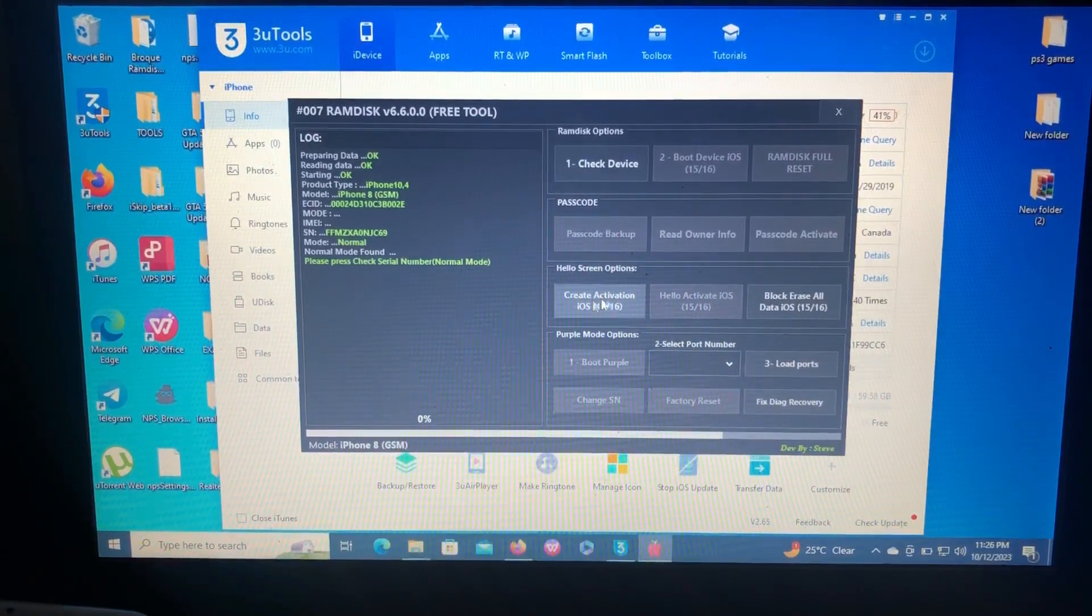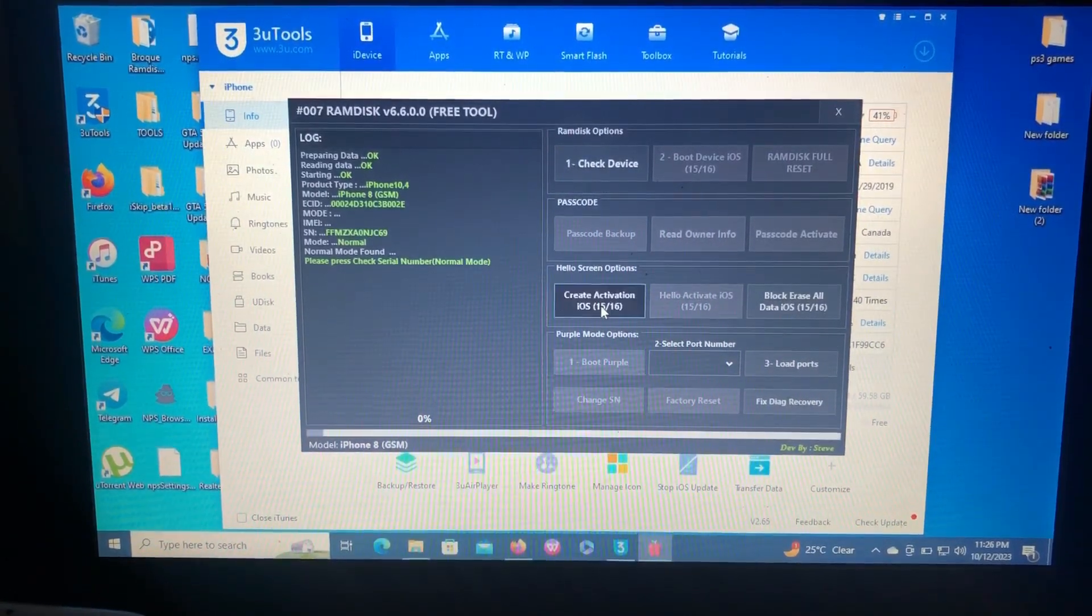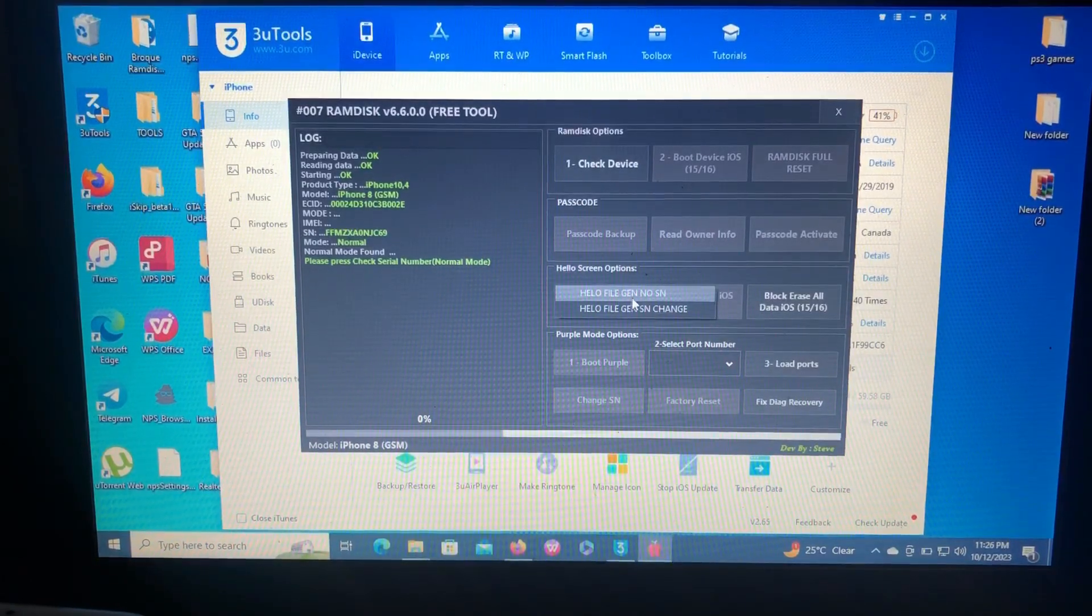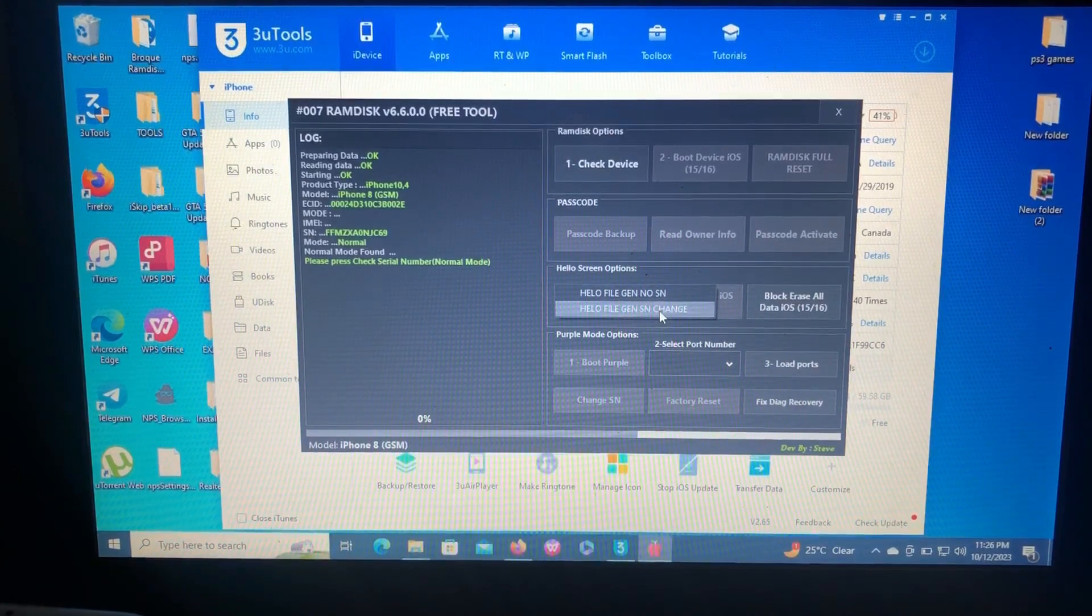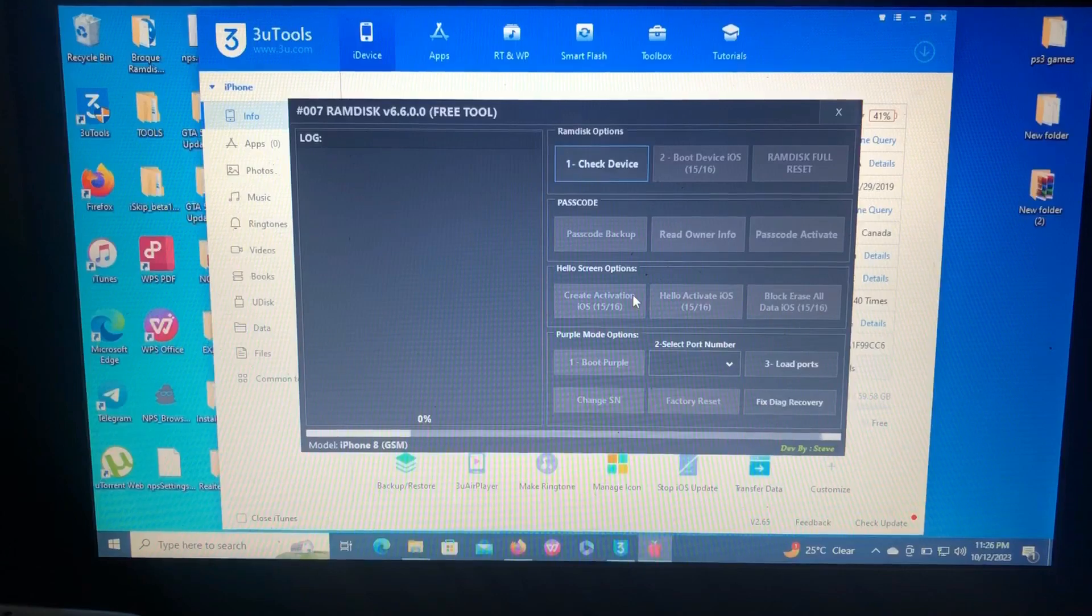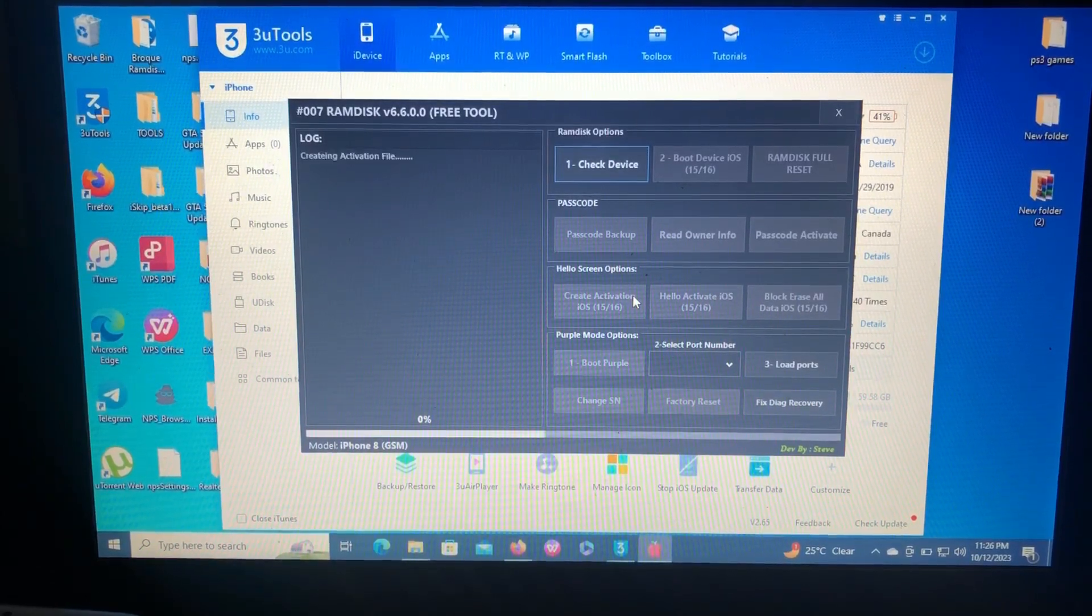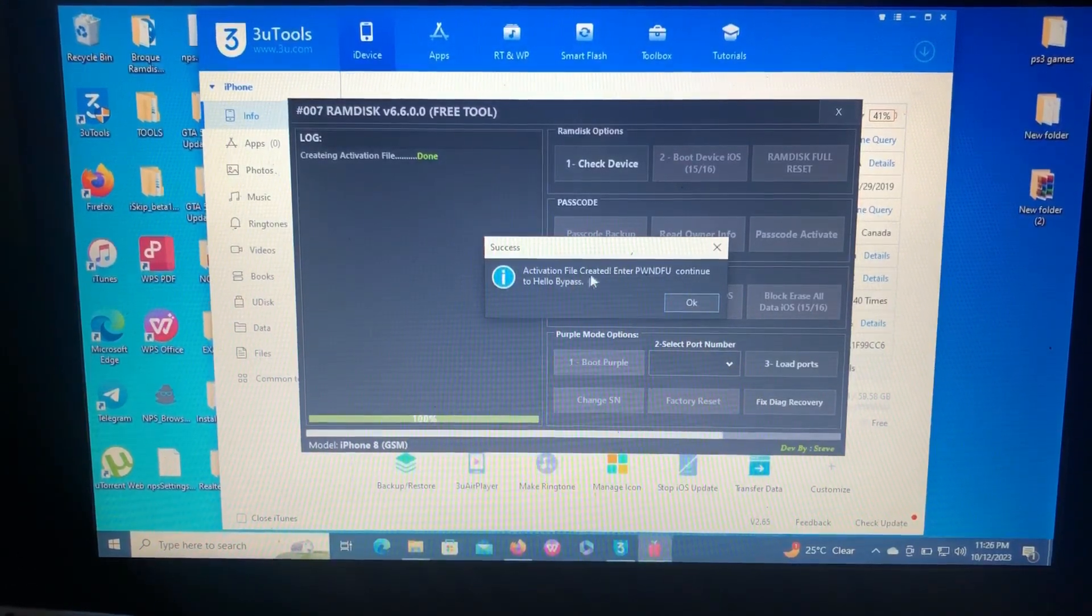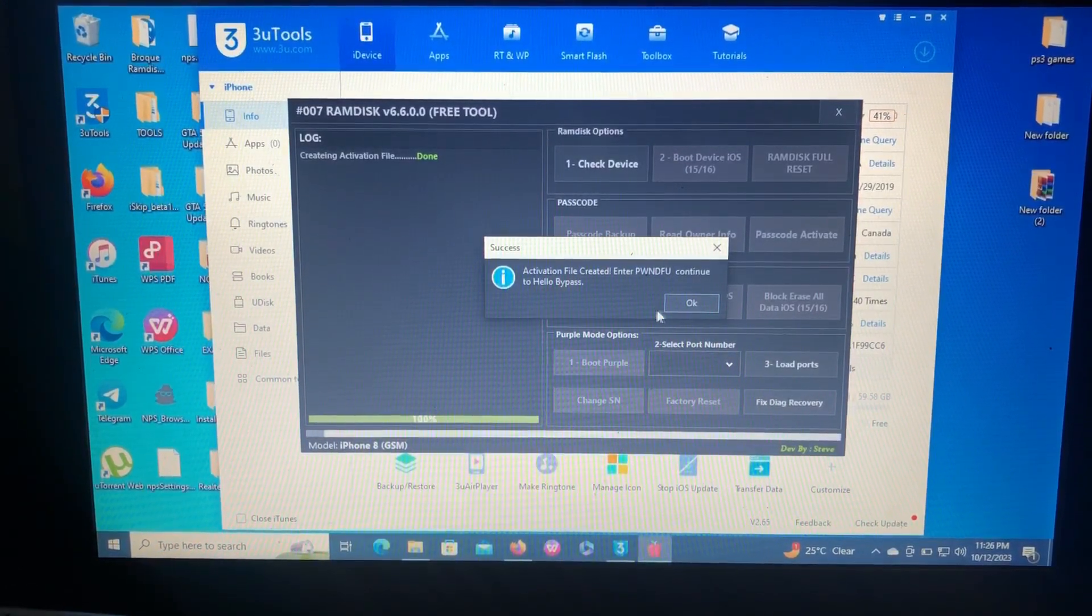Create activation iOS 15 or 16, that's your choice. There's two options: activation without changing serial number and activation with serial number change. I'm going to go without changing serial number. Let's wait for the tool. It says activation file created, enter DFU to continue to hello bypass.